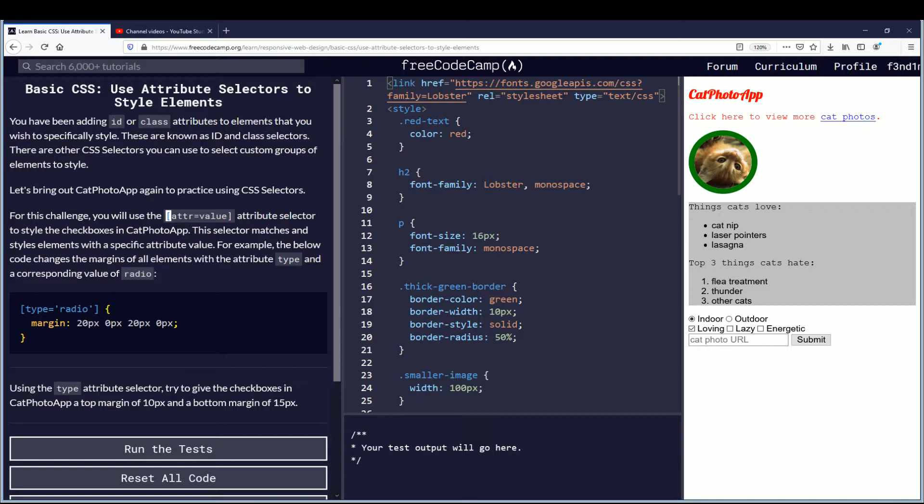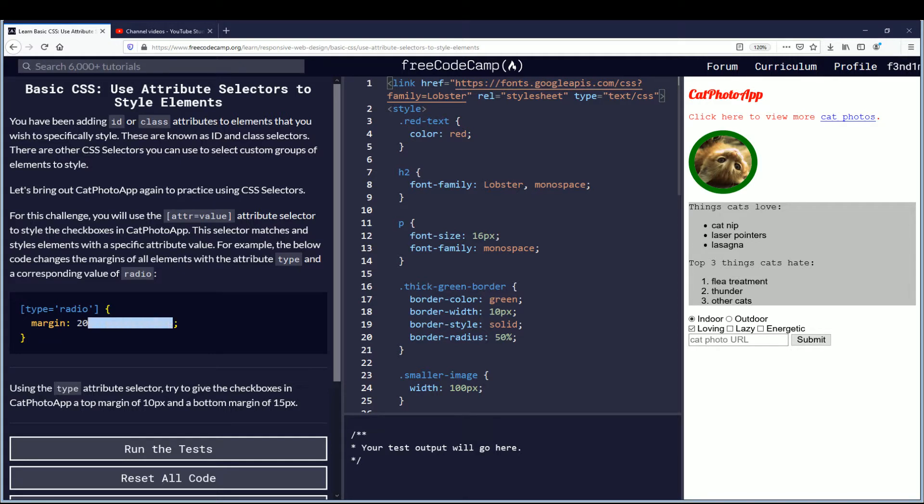For example, the below code changes the margins of all elements with the attribute type and corresponding value of radio. Type equals radio in quotes inside of brackets, curly brackets, margin and then the inline clockwise notation pixels of 20, 0, 20, 0, which is top, right, bottom, left.